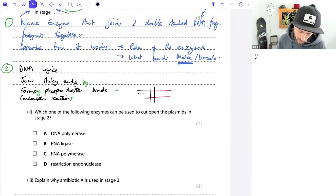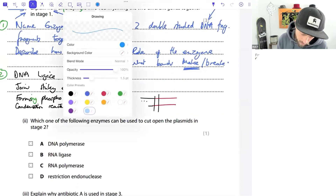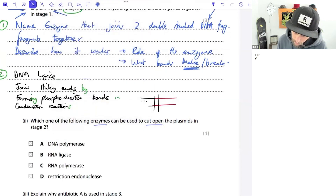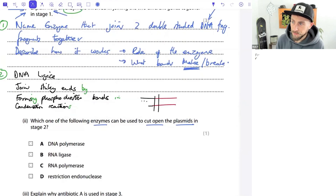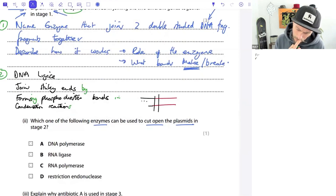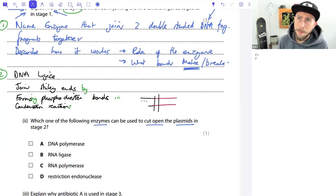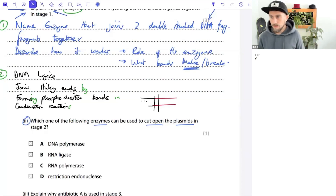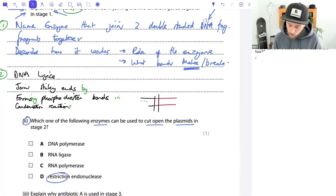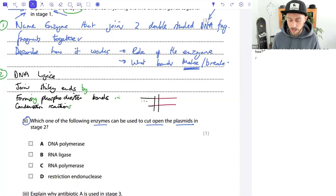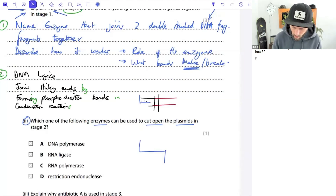Multiple choice question: which enzyme can be used to cut open the plasmid at stage two? Options are DNA polymerase, RNA ligase, RNA polymerase, or restriction endonuclease. The answer is D - restriction endonuclease. Restriction enzymes do the cutting; they cut in a staggered way, which is how we end up with sticky ends.